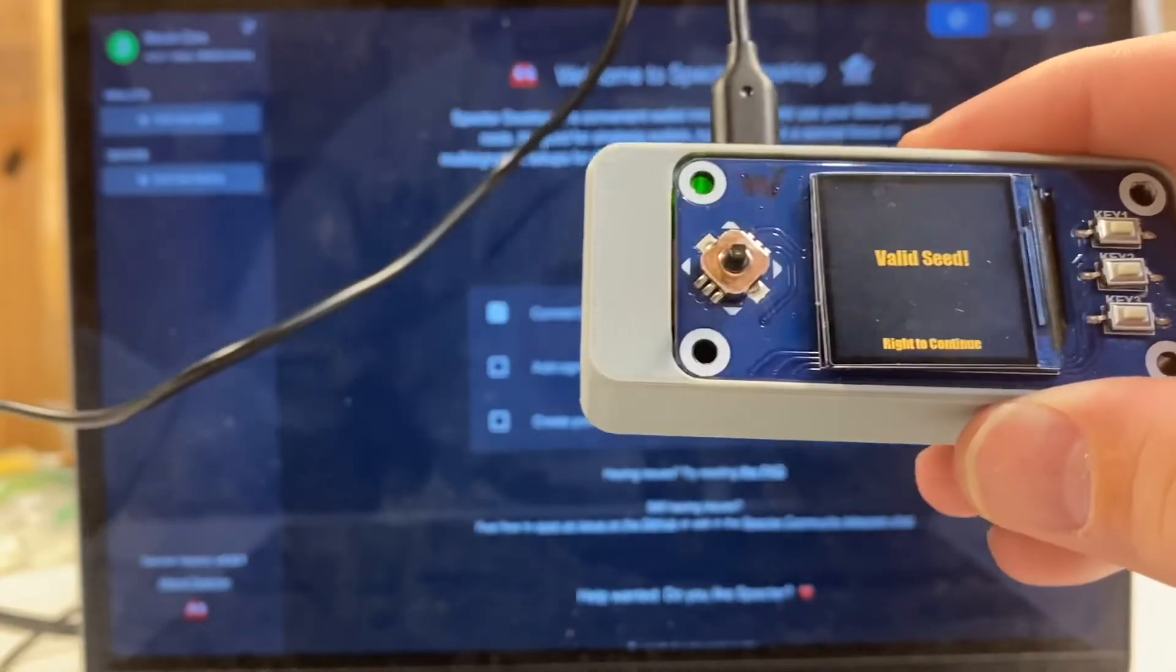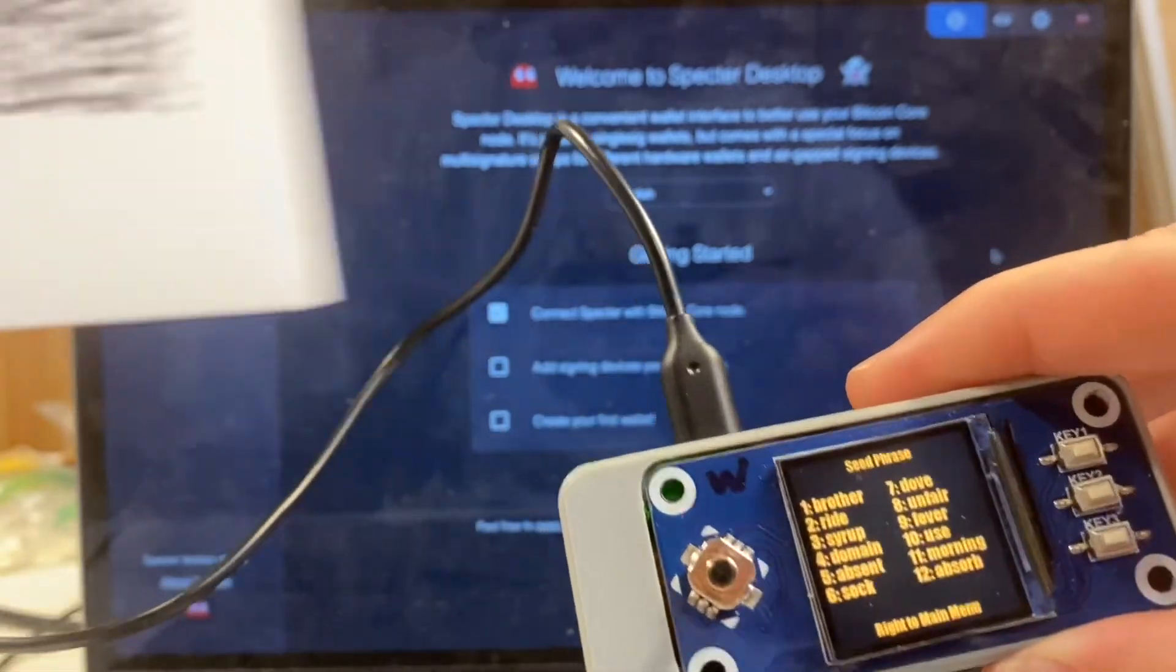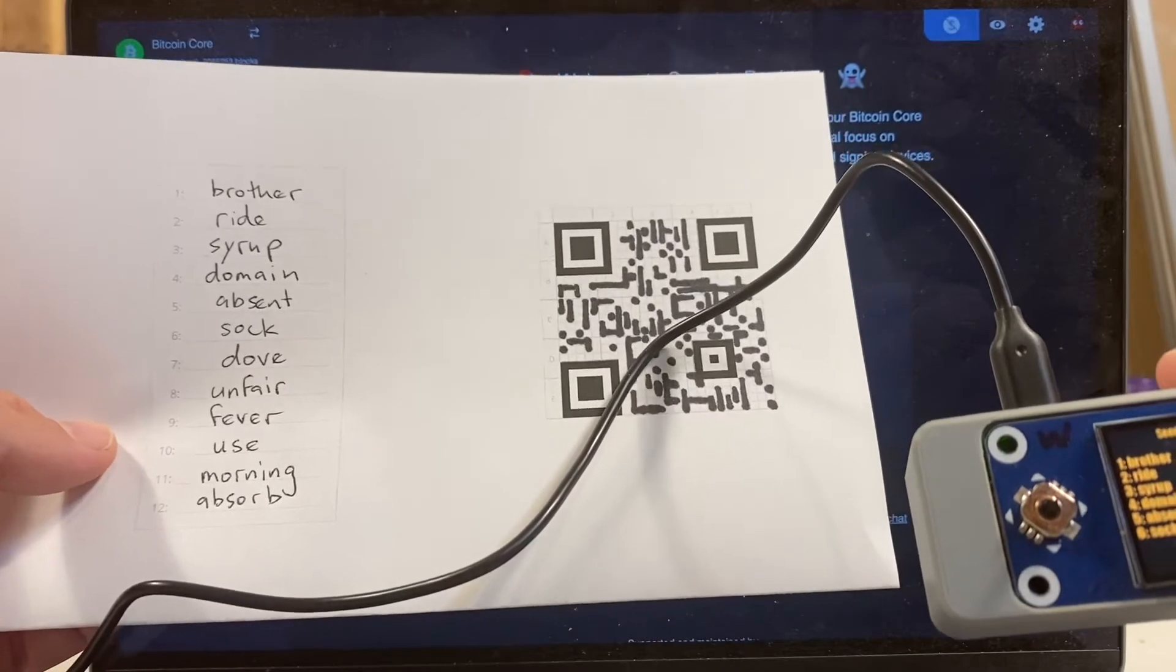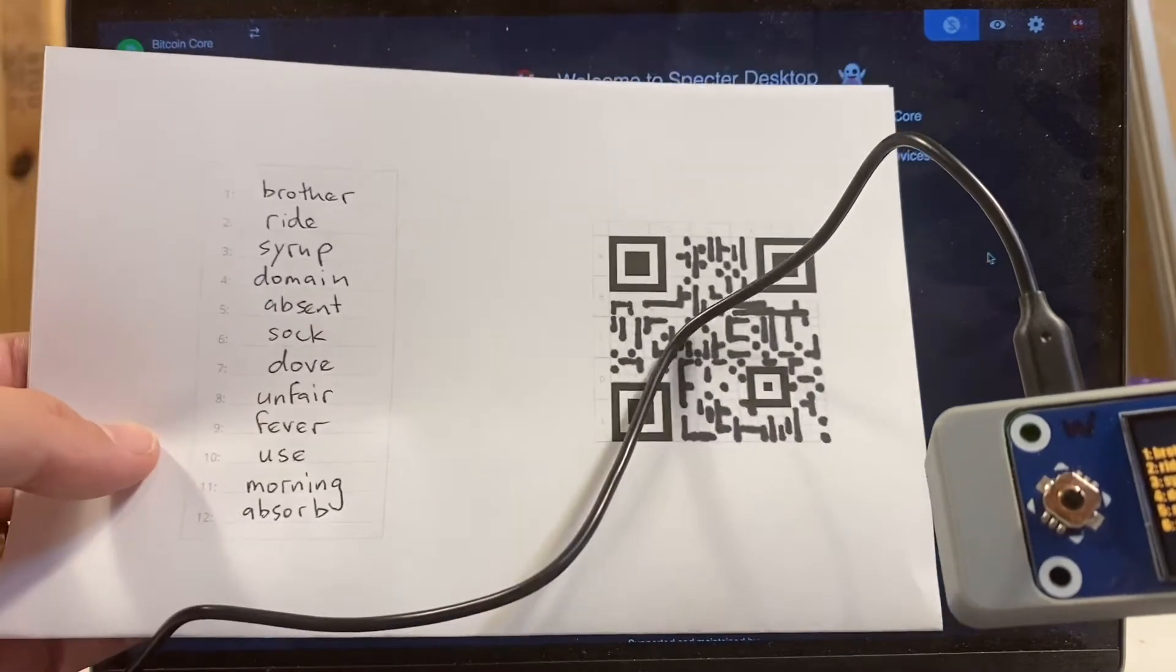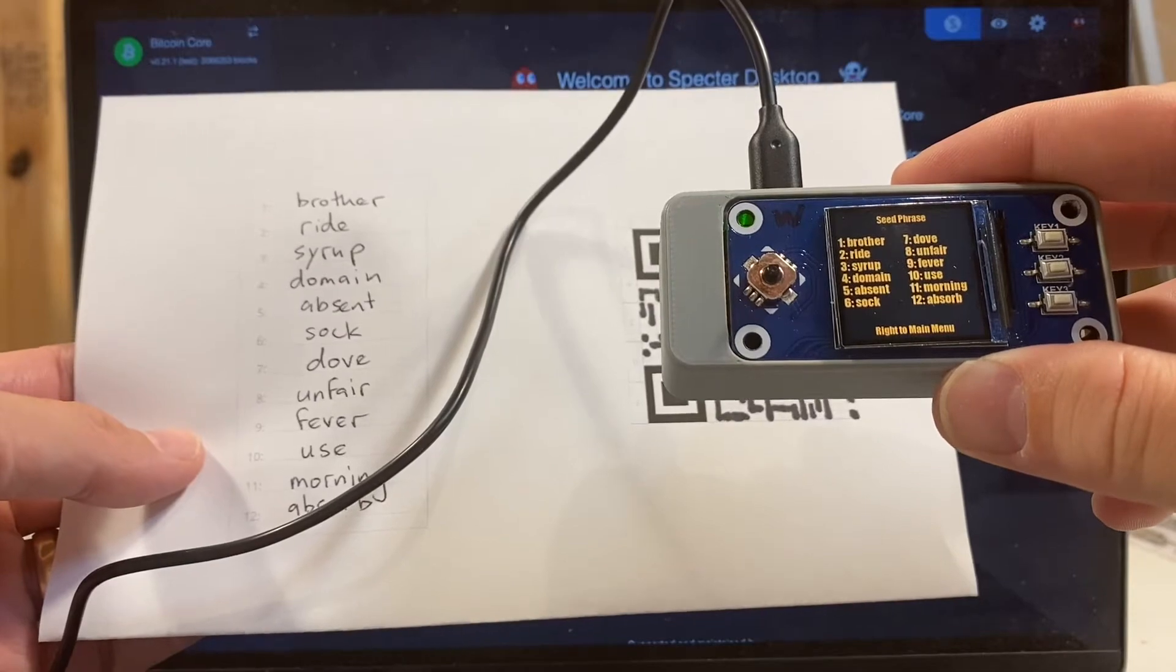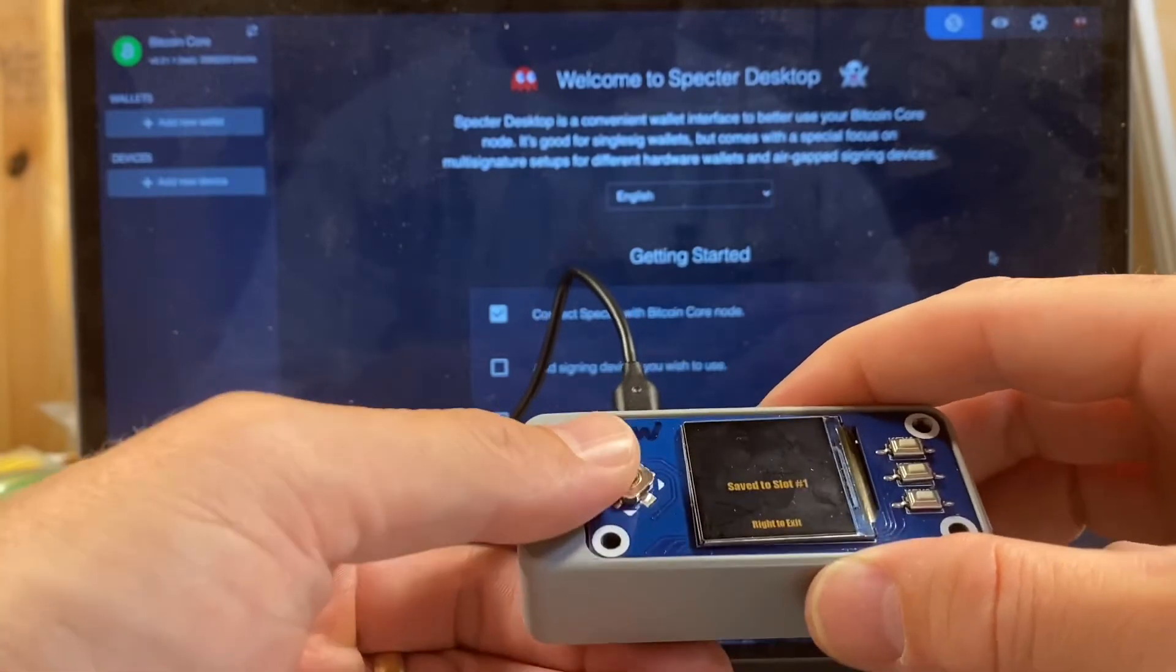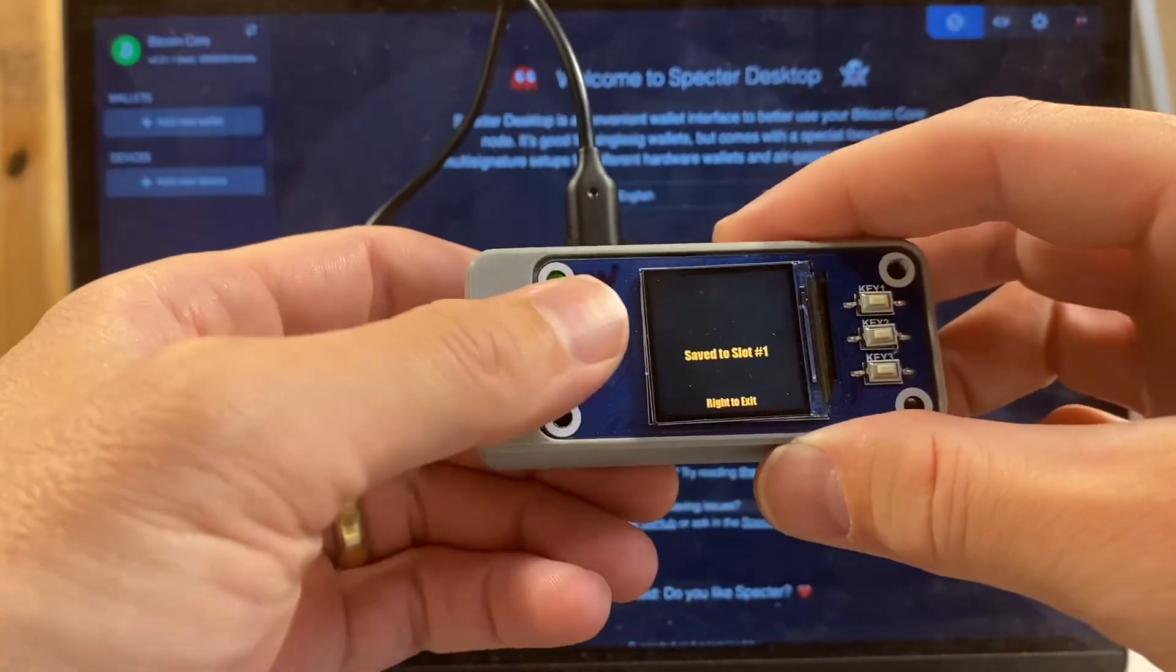As you can see, it identifies what's been inputted as a valid seed. I go right to continue, and it's highly unlikely that the QR code would import a valid seed if there was an error in it and it would not match your seed. But I'm going to go ahead and just eyeball these two lists to make sure they match, which they do. If I click right, that seed's been now saved on seed signer.